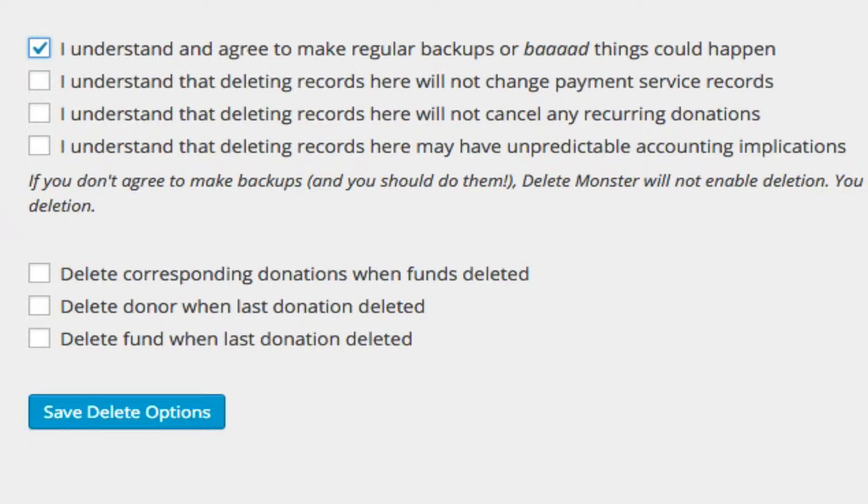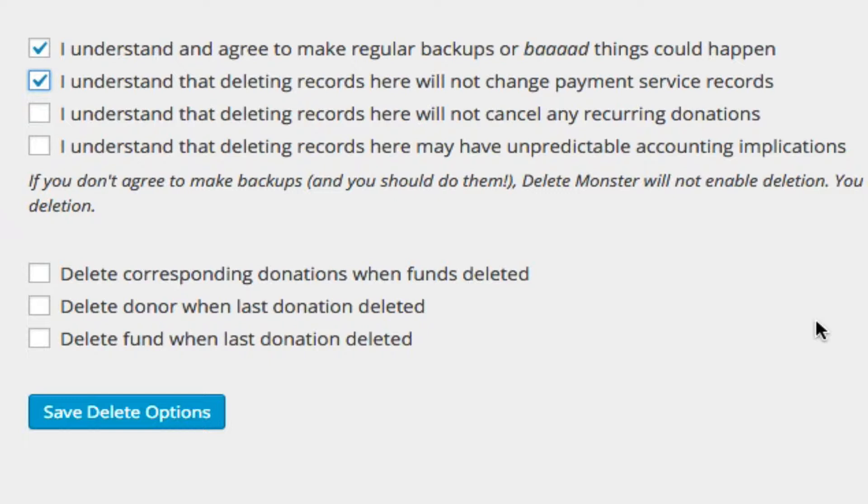Another issue that's very important to understand is that deleting records in Seamless Donations will not reach out to the payment service, most likely PayPal, and delete payment records at the payment service. That's a completely separate operation. It will not cancel any recurring donations.